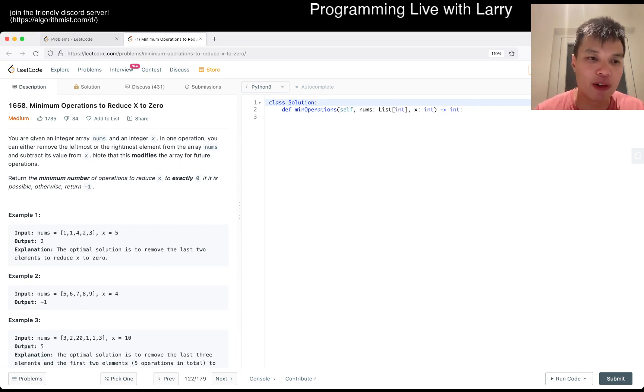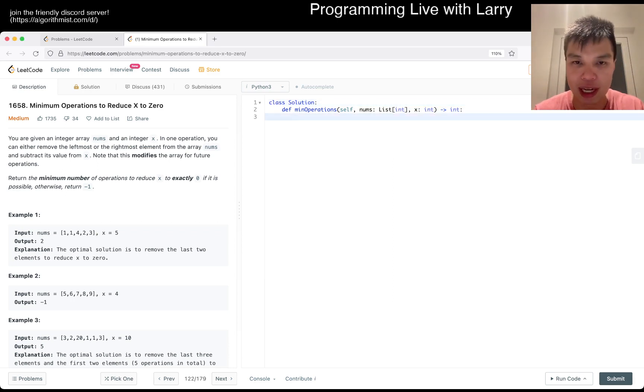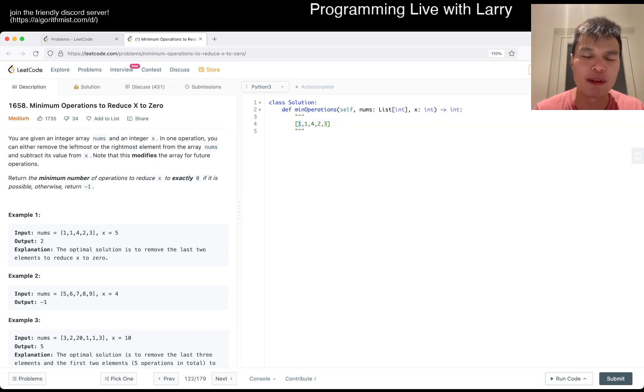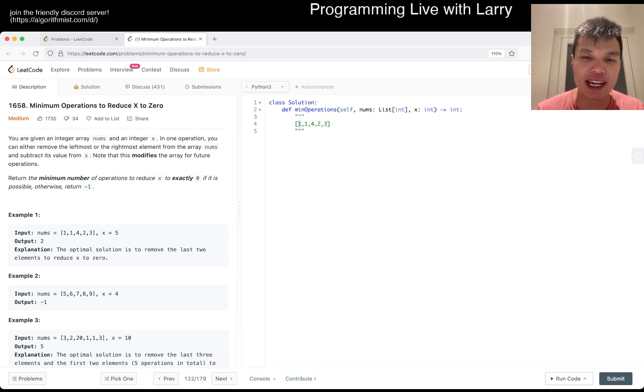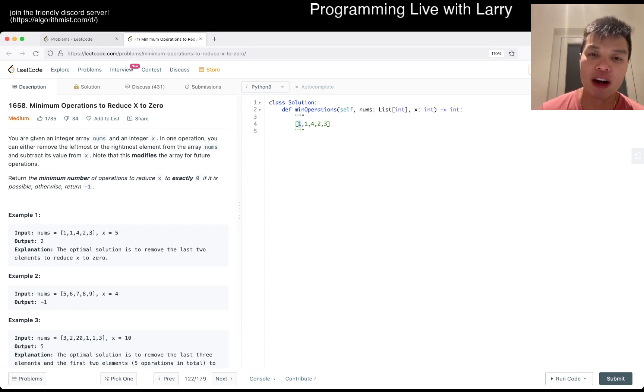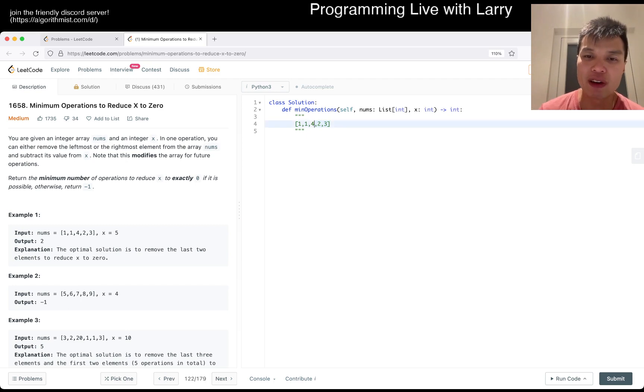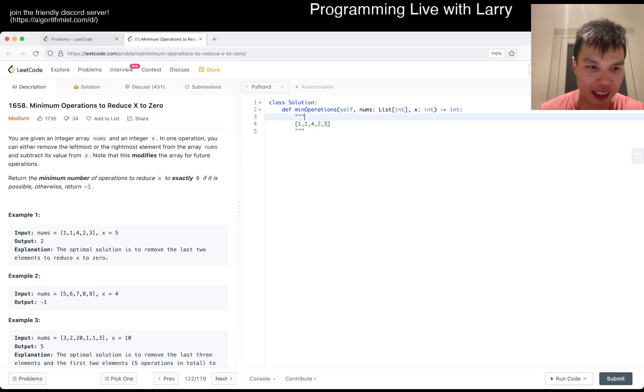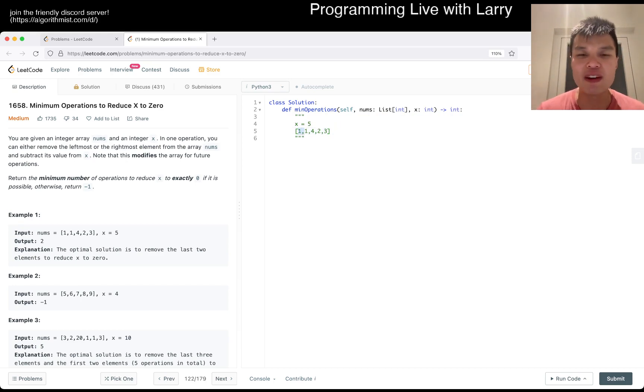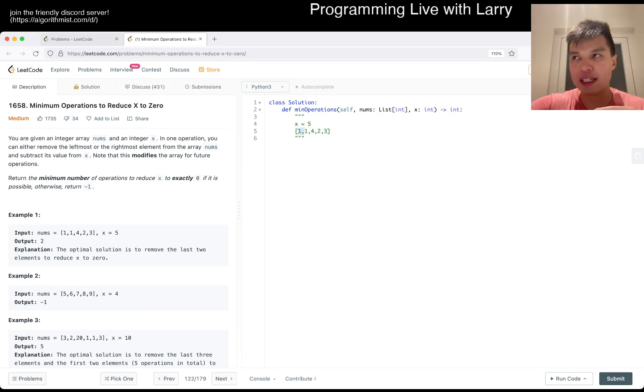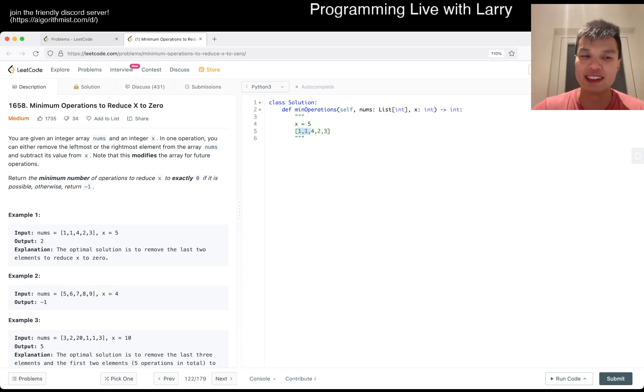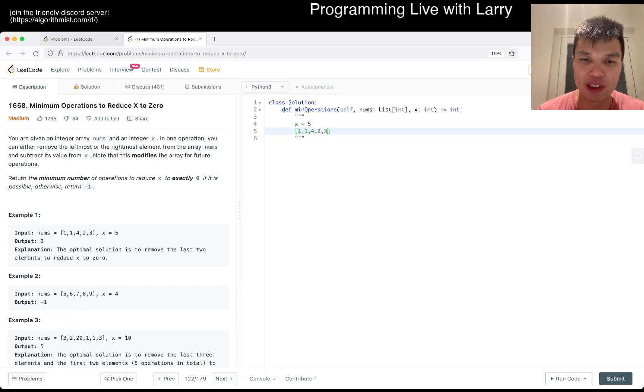The way that I'm thinking about it is, for example, given this array here, I'm trying to see if I use one number from the left and I have one, we're trying to get x. Now we're just trying to think about a suffix. Looking at the suffix, is there something that - let's say x is equal to five. Let's say we have a prefix of one, is there a four in the suffix? Does that exist?